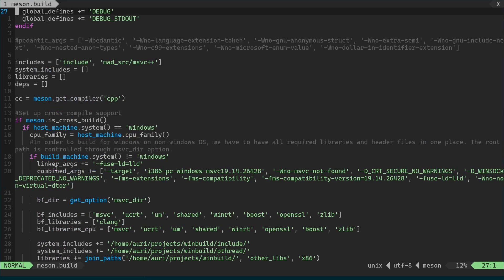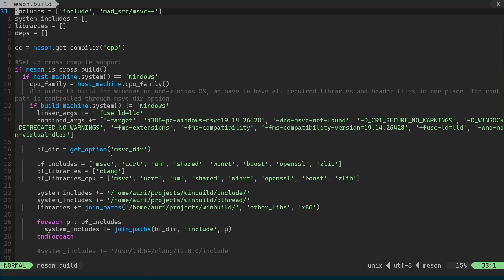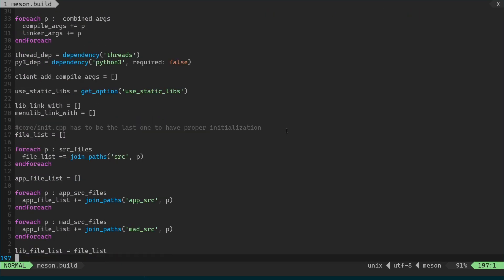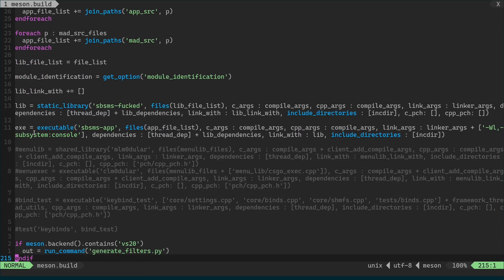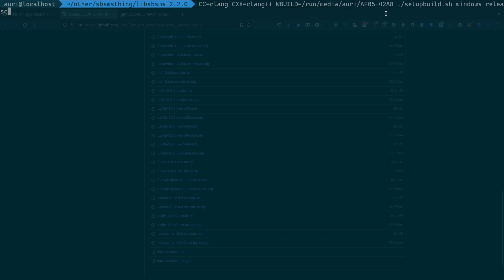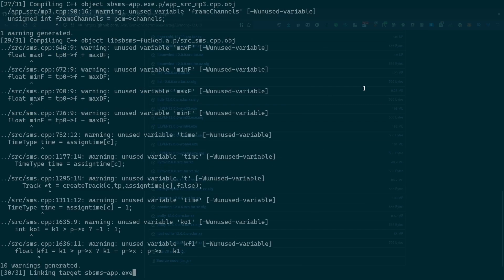All I did was essentially convert the MSVC project to a Meson script, which has the buffer, etc. Define the source files here, then go ahead and compile a static library. And then the executable, which has all the things. So you just compile with Clang, point to the correct Windows build directory, and run the setup build script which is on the Modular repo — Windows release — and just run Ninja. And it's just going to compile perfectly.